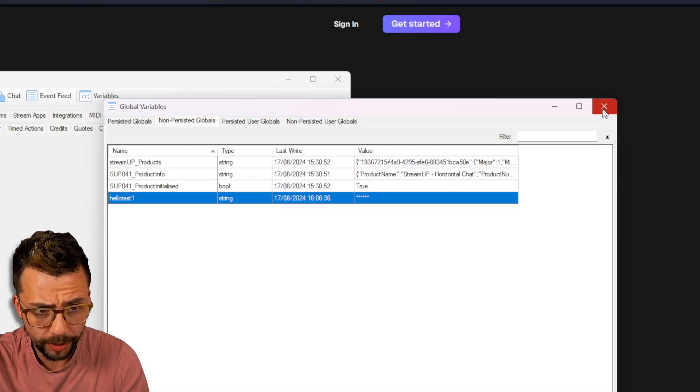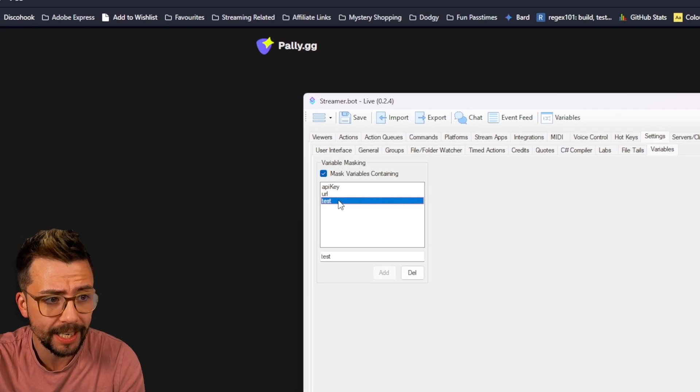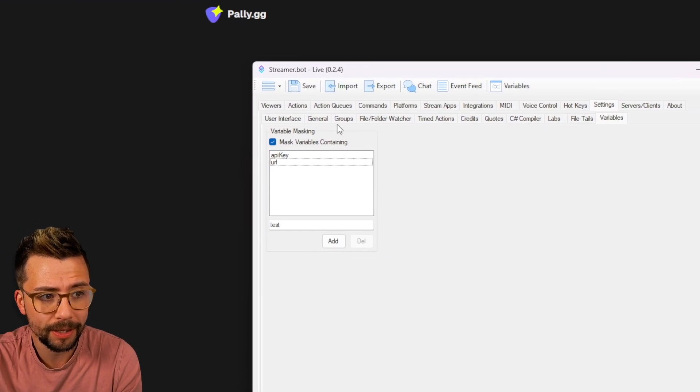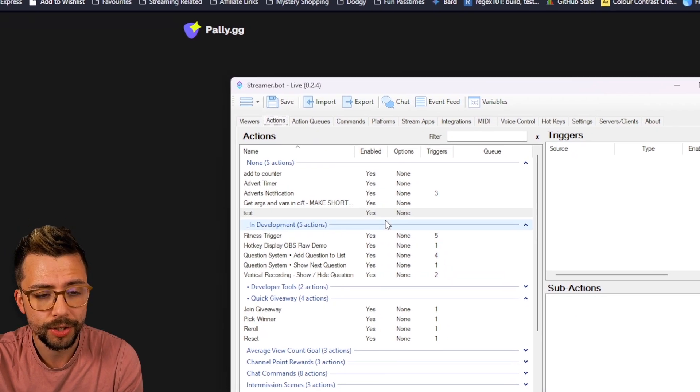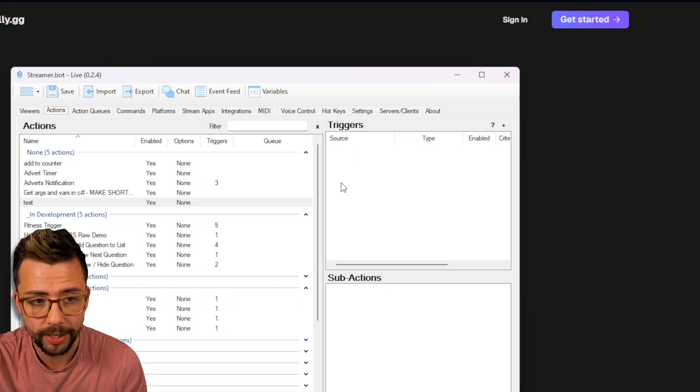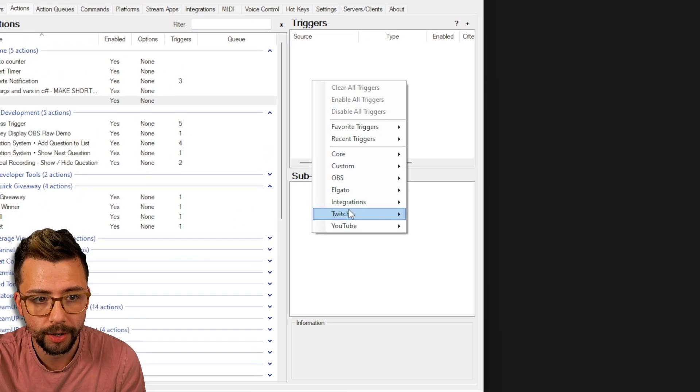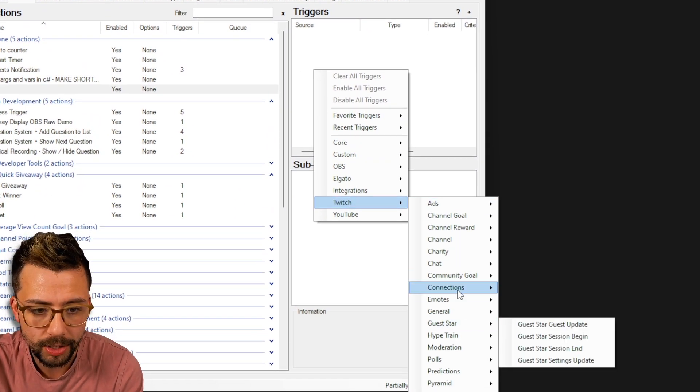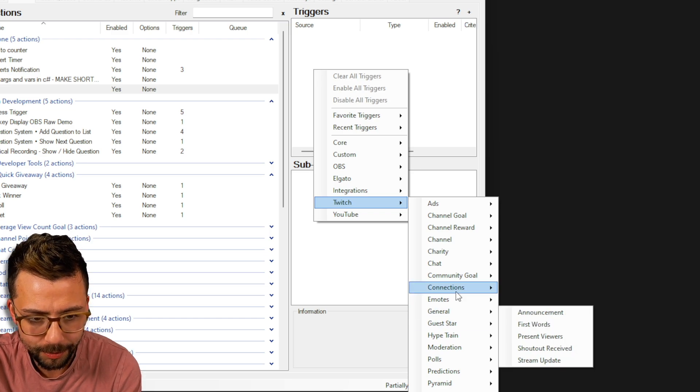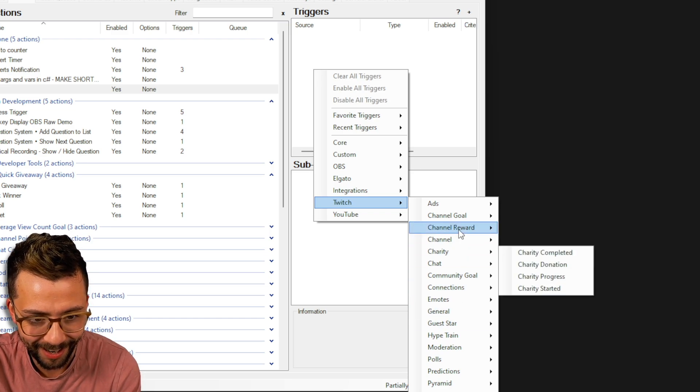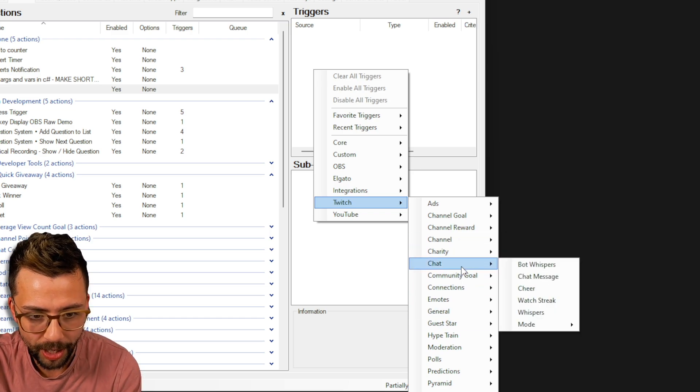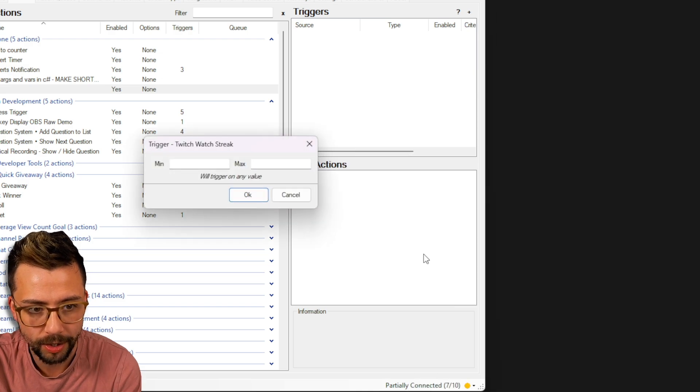Obviously, if you go to edit that variable, you'll be able to see it. But now when you're on stream and you open your variable windows, no more leaky leaky. Another cool thing is that we finally now got the ability to do Twitch watch streak. So that is now a trigger. So under triggers, go to Twitch. And then you can actually get all the way down. It'll be under chat, watch streak.